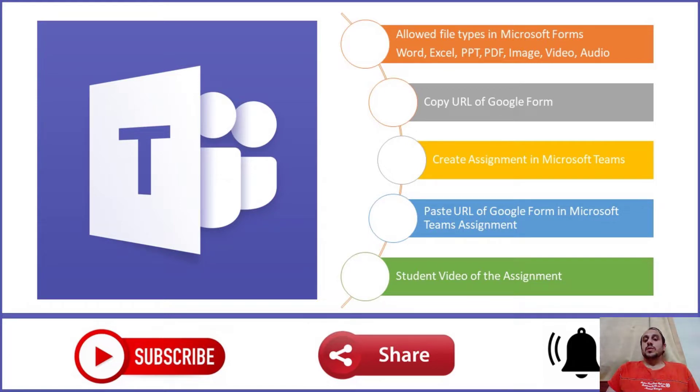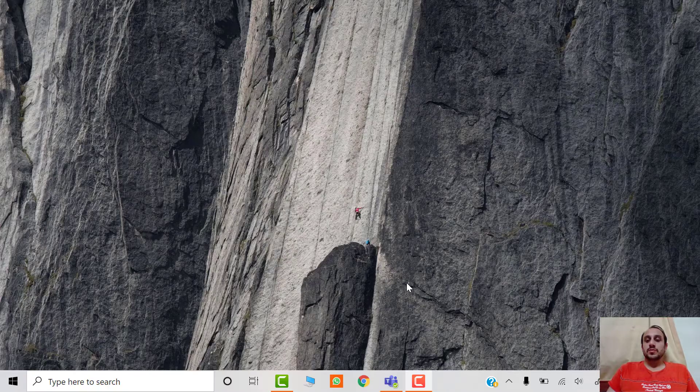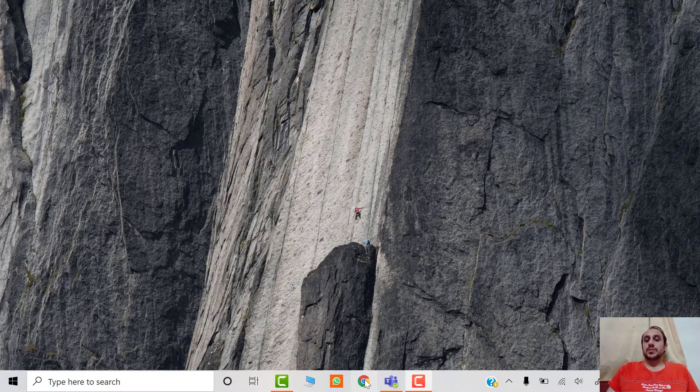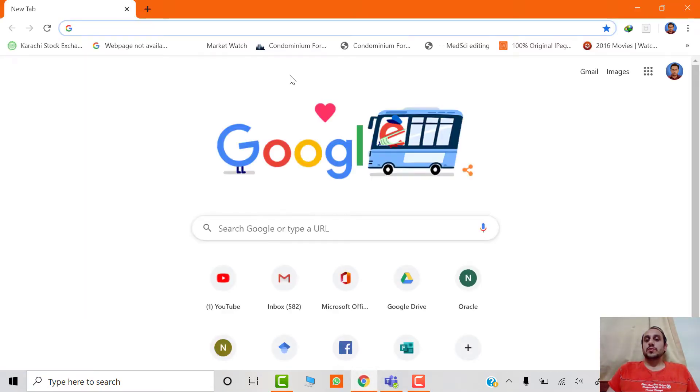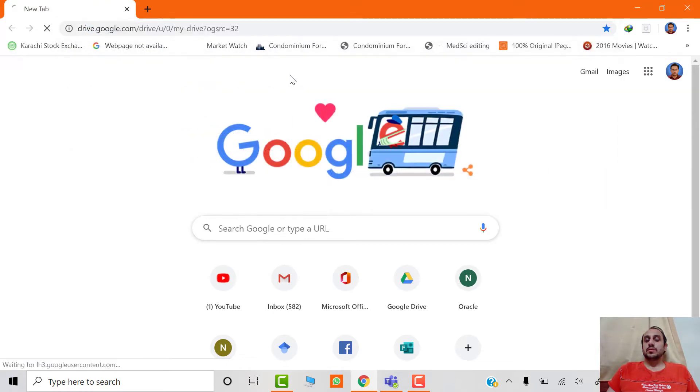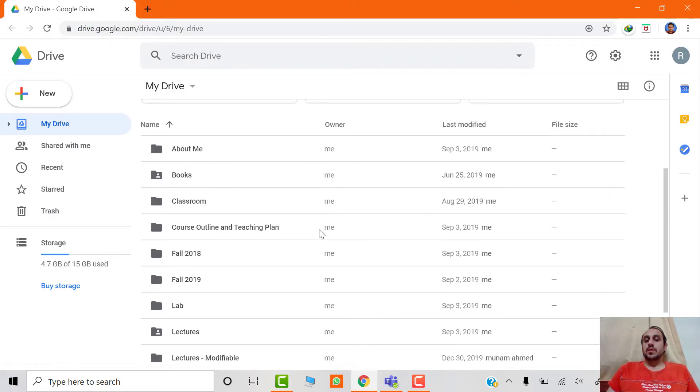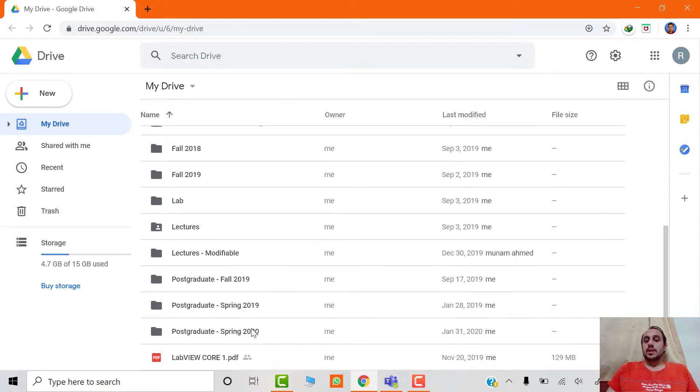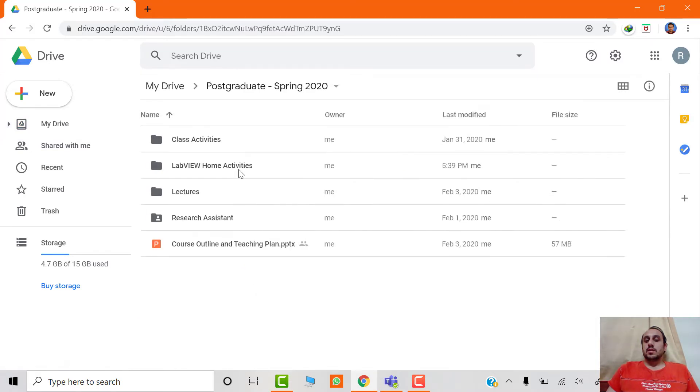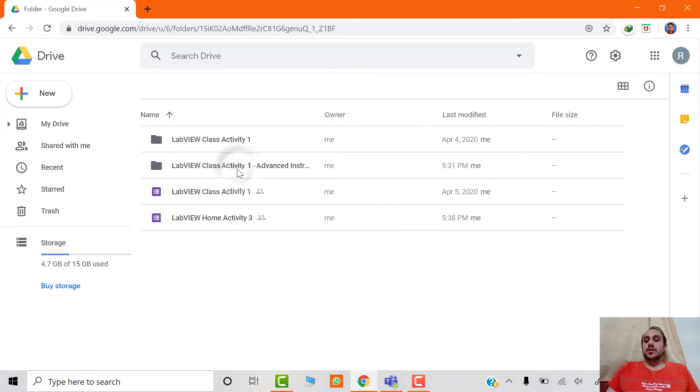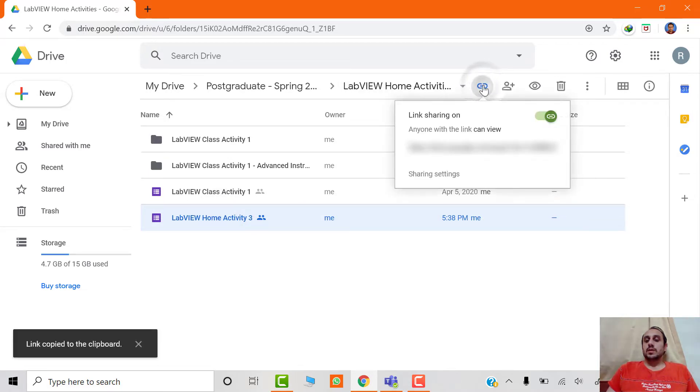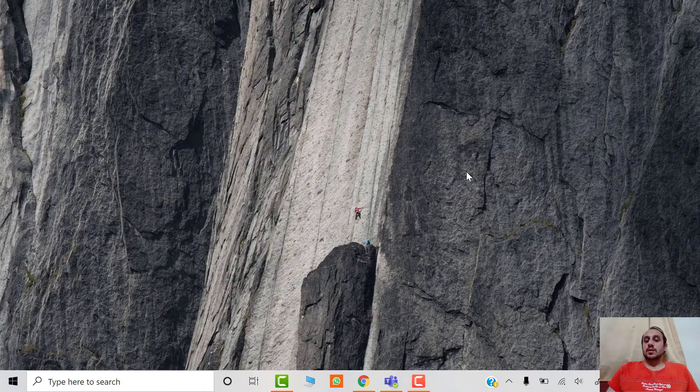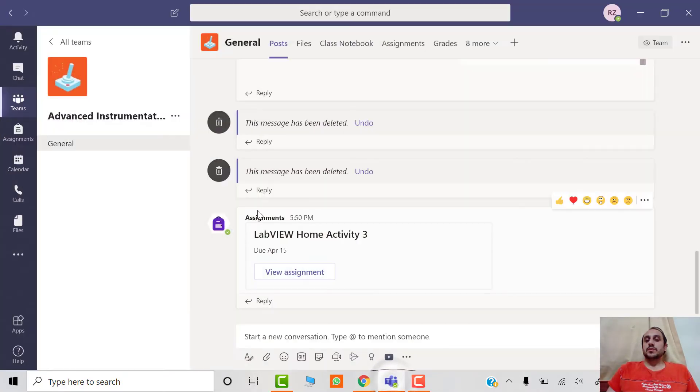These are the steps to incorporate a Google form in Microsoft Teams. First, you have to open the browser and then open Google Drive where you have the form. Then copy the URL of the Google form. After that, you have to